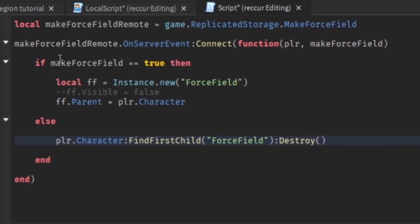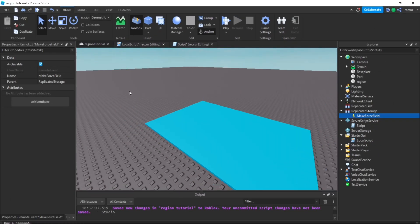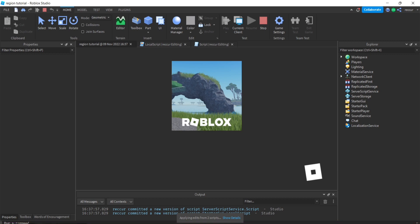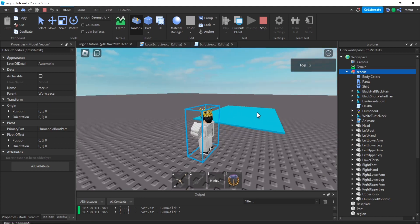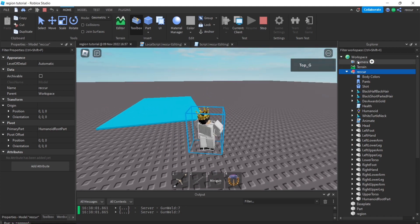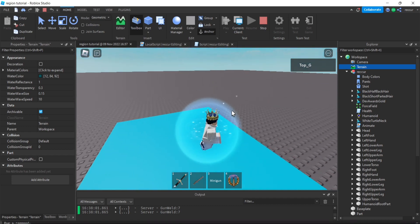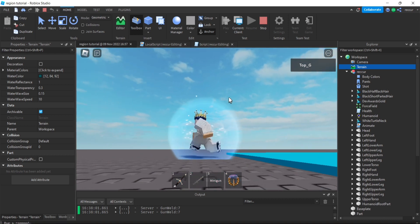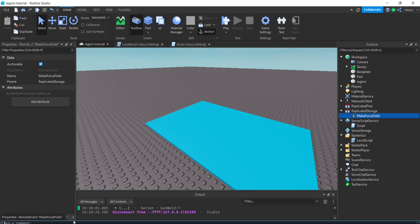Let's test this out. We can check our character from Workspace. If we enter the region, we now have a force field on the character. And if we leave, the force field disappears. That's working correctly.